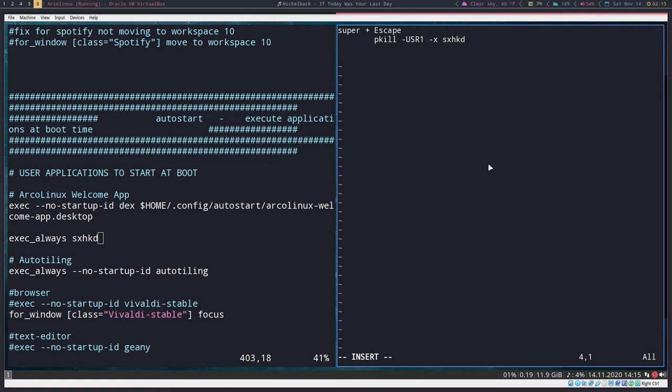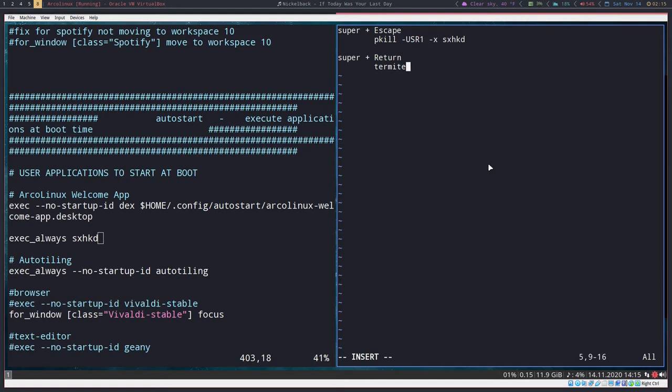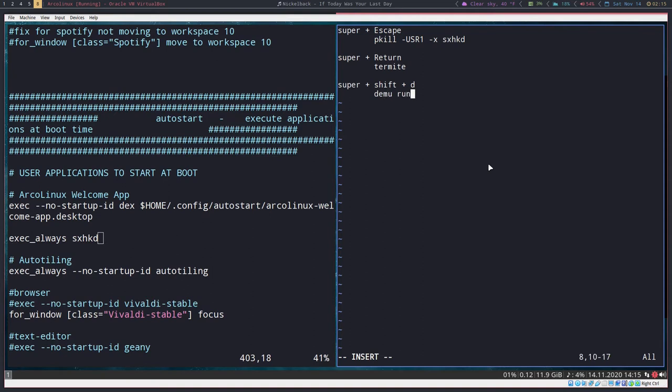We want to move the terminal key binding over here. So super plus return, termite. And we want to run dmenu over here. So super plus shift plus d, dmenu run.